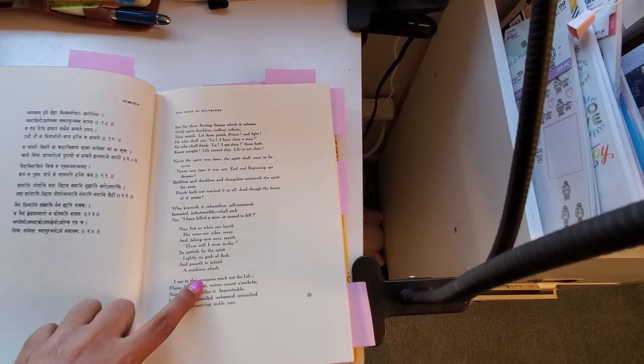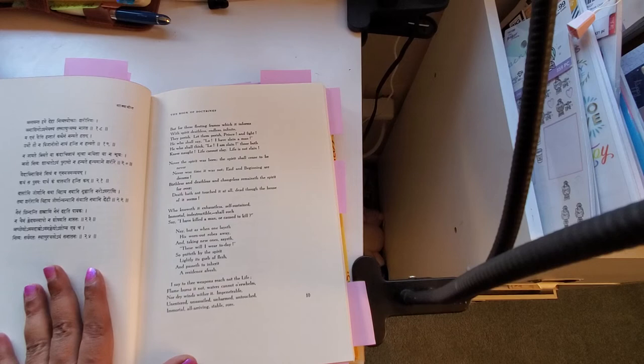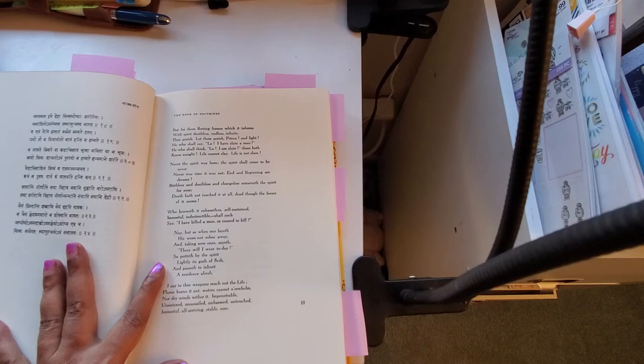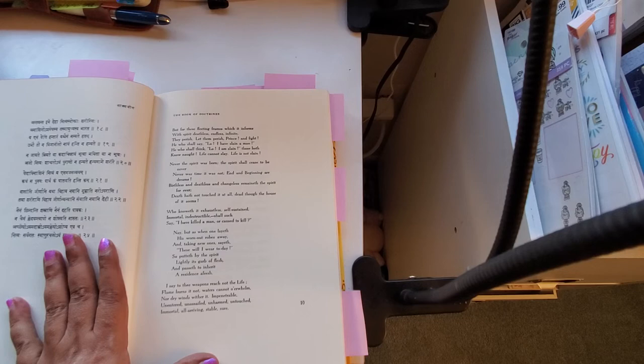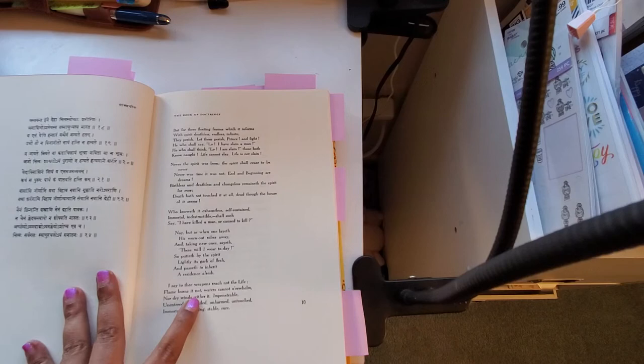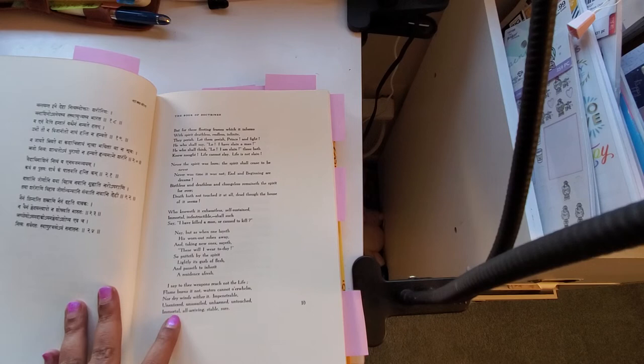Isn't this beautiful? Anyone that enjoys good English poetry would enjoy this. And then: 'Never the spirit was born, the spirit shall cease to be never. Never was time it was not. End and beginning are dreams. Birthless and deathless and changeless remaineth the spirit forever. Death hath not touched it at all, dead though the house of it seems.' 'I say to thee, weapons reach not the life. Flame burns it not, waters cannot overwhelm, nor dry winds wither it. Impenetrable, unentered, unassailed, unharmed, untouched, immortal, all-abiding, stable, sure.'